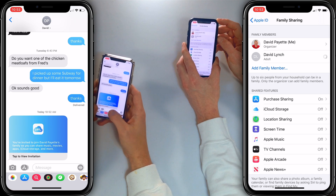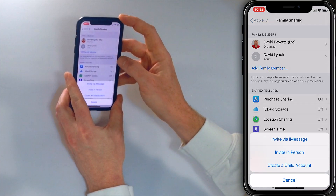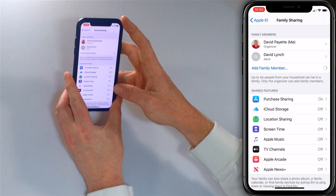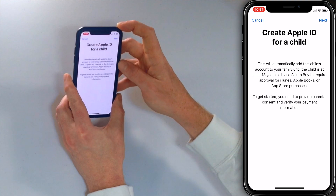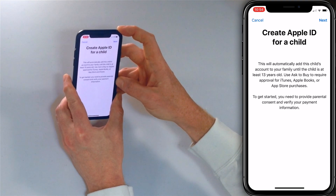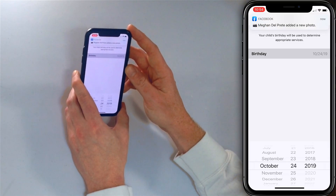You can also add Apple IDs for children under the age of 13, which wasn't possible before. To do that, tap 'Add Family Member' at the top and then tap 'Create a Child Account.' This will automatically add the child's account to your family until the child is at least 13, and you can turn on 'Ask to Buy.' To get started you need to provide parental consent — you may need to go to Apple's website for this. Then tap next and set the child's birthday. For our example, John was born in 2007, so we'll set October 24th, 2007.